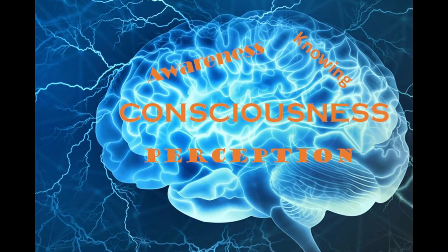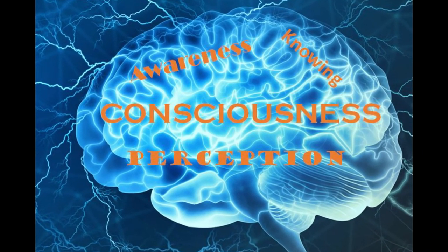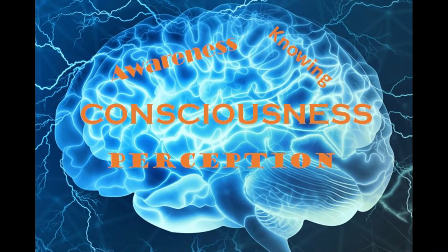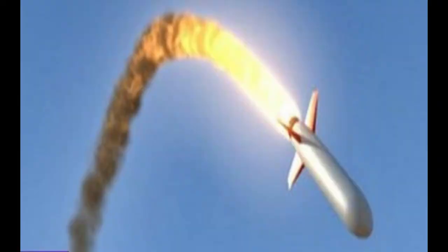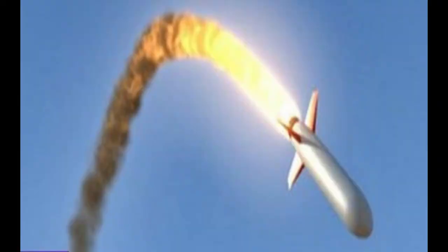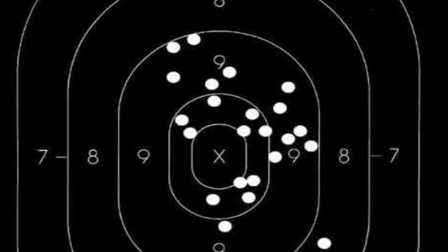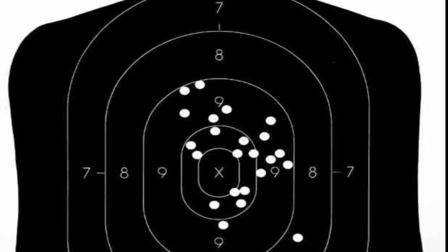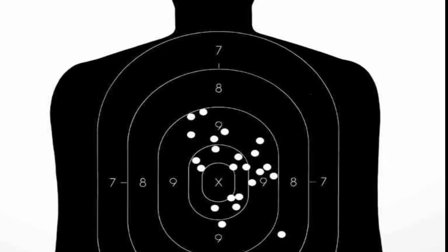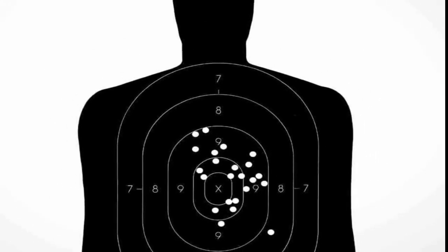Whilst such entities have no consciousness, nor thinking processes, they are like guided missiles, but with no purpose and one target, the object of their creation.